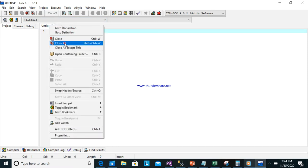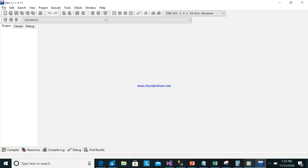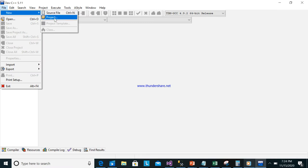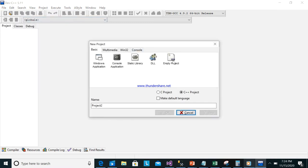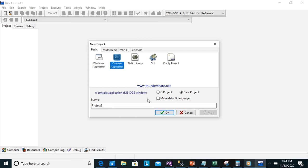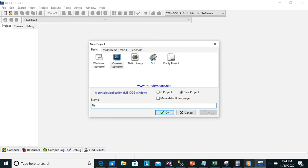I will close all files. Go to New Project, then use Console Application. There is a C project and a C++ project — we are using C++. Name it 'First Program', then click OK.